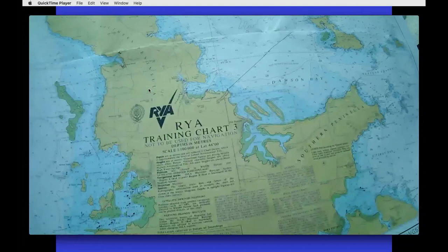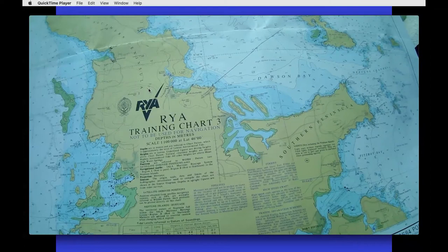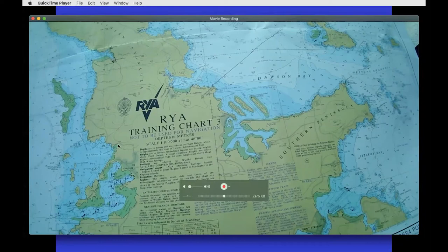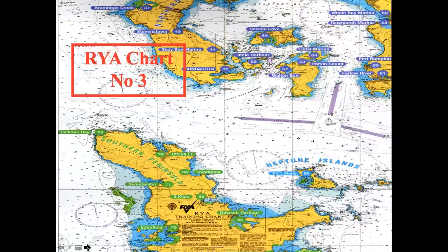Admiralty charts are the most accurate charts we have available and they have the most data on them, but they can only be as good as the source information they have in the first place. What I'm going to do now is swap back to my PowerPoint presentation where I've got a blow-up of the Admiralty chart, so you should be able to see the same chart that you have in front of you.